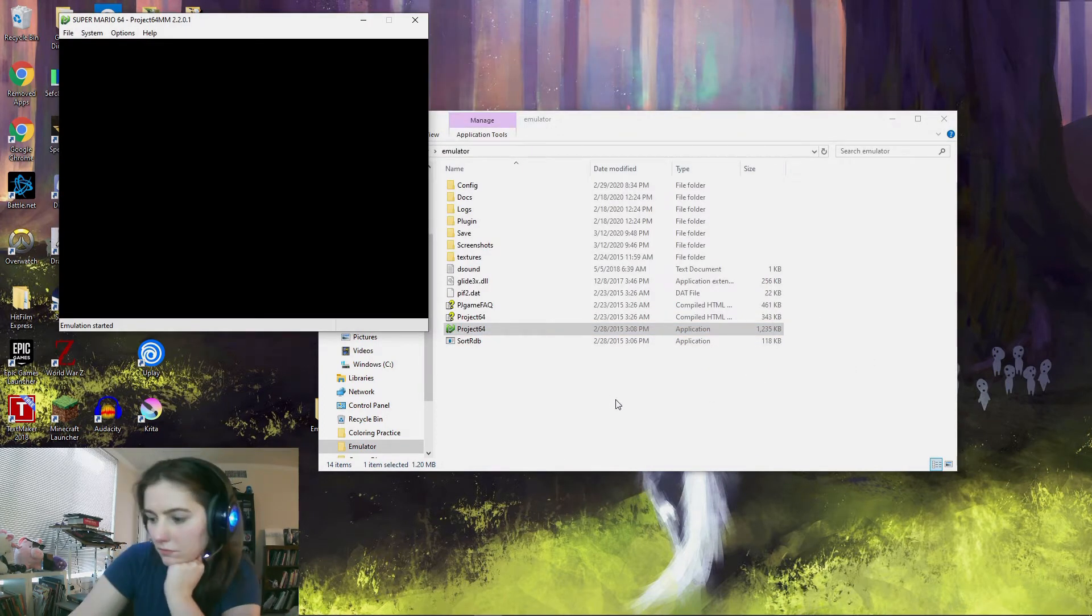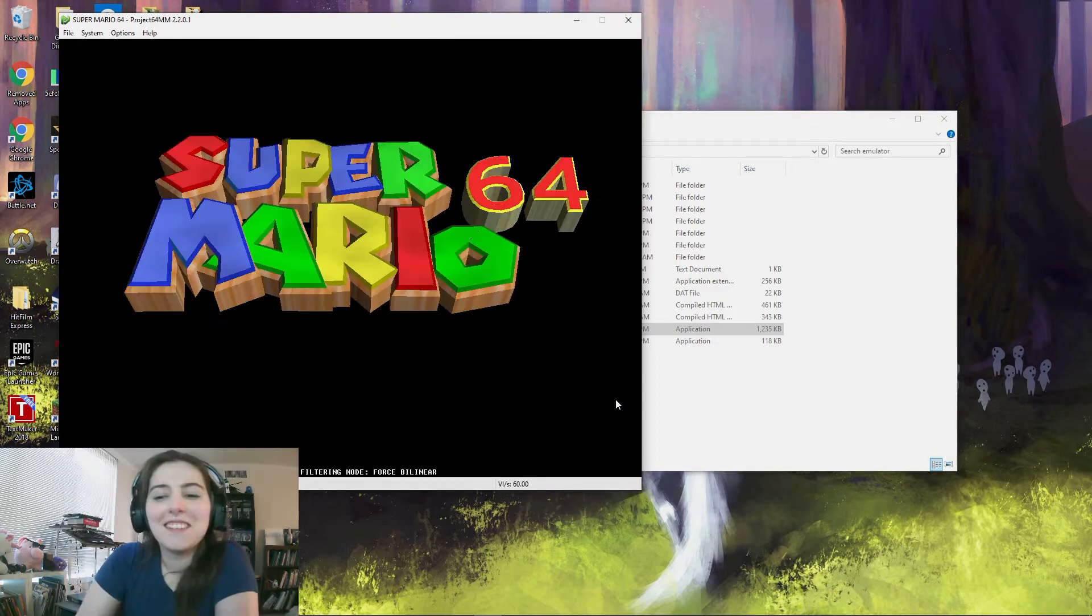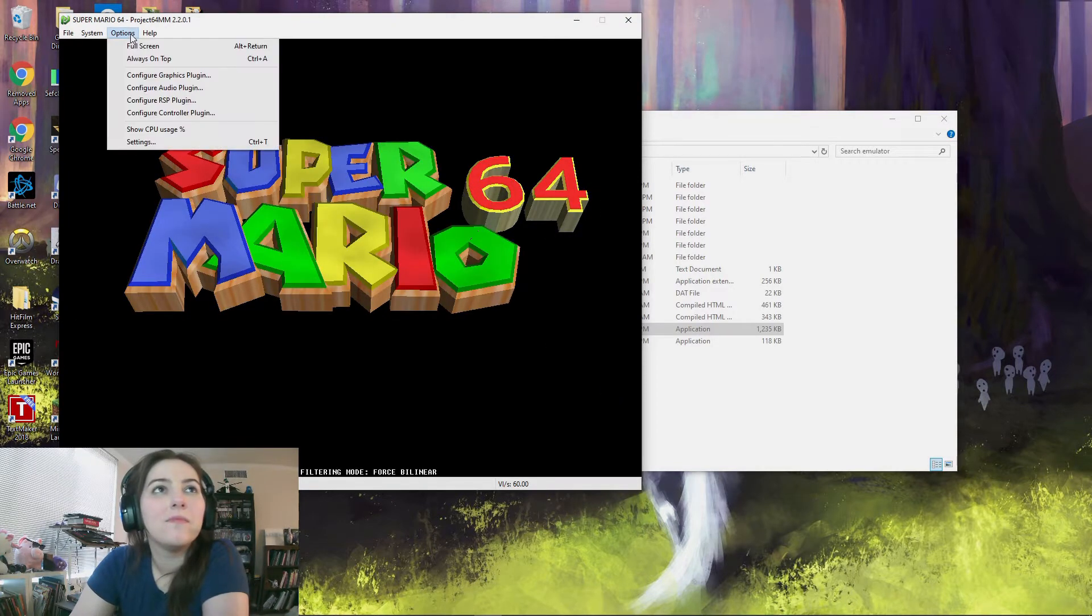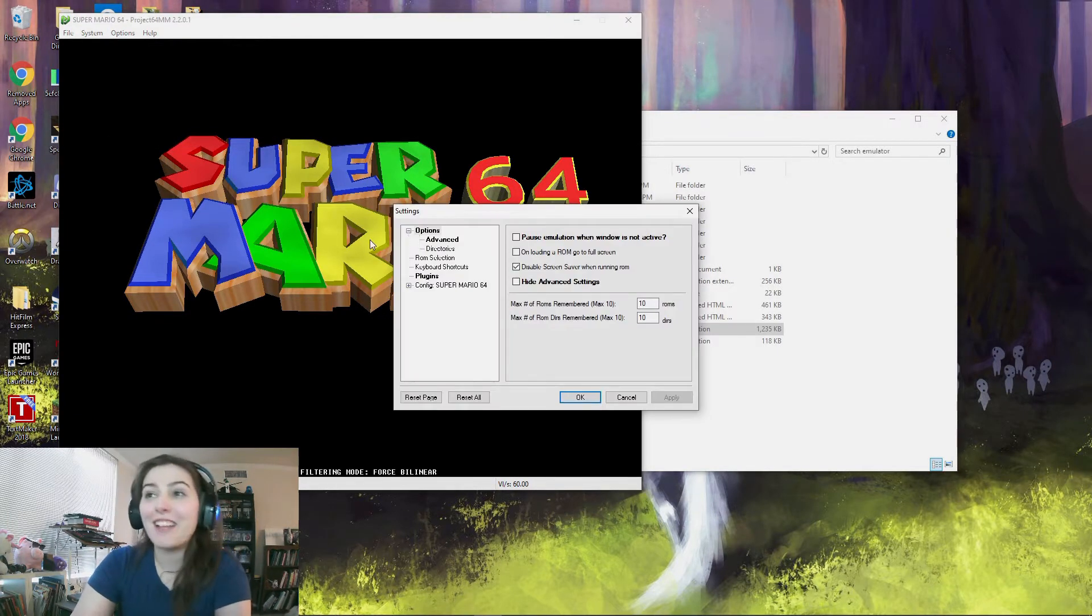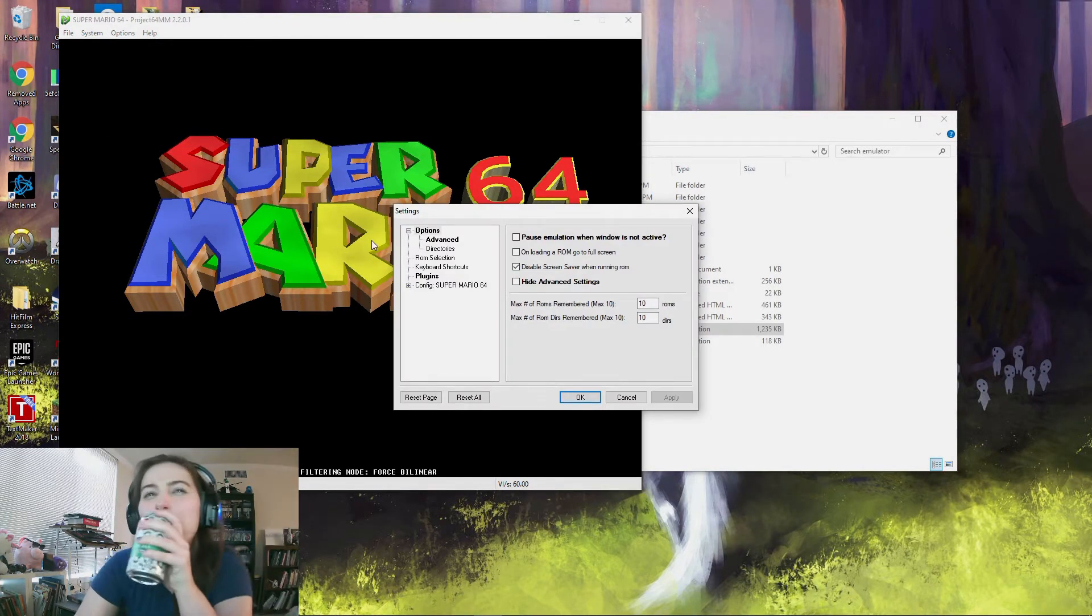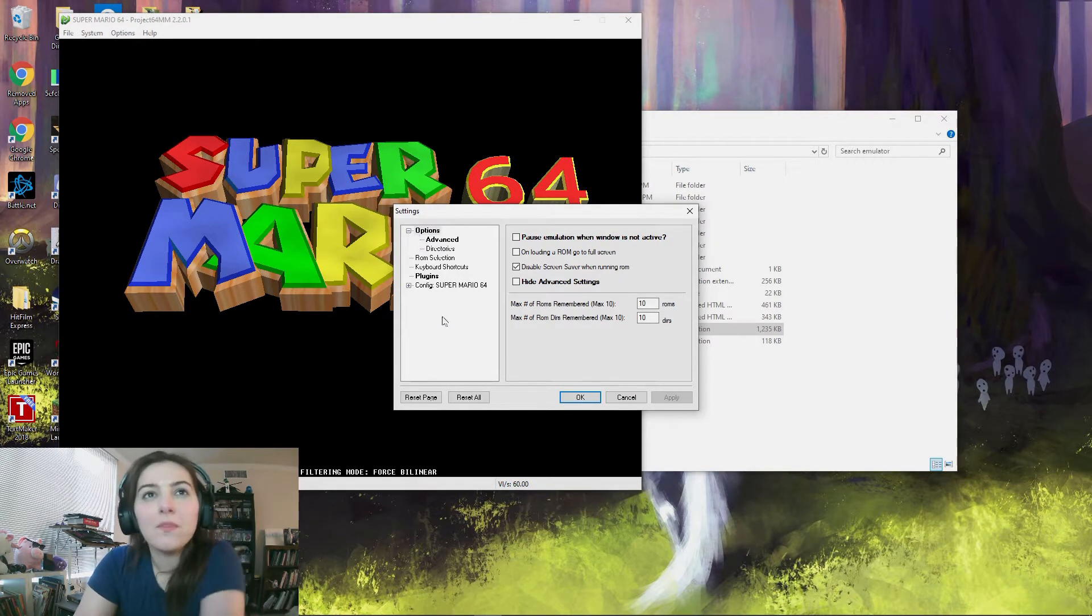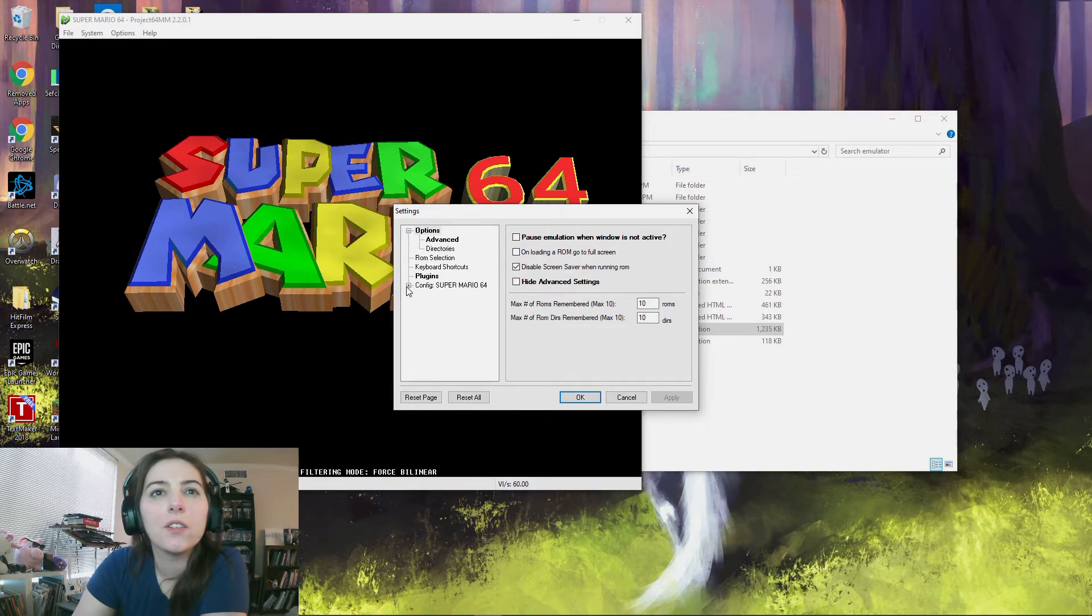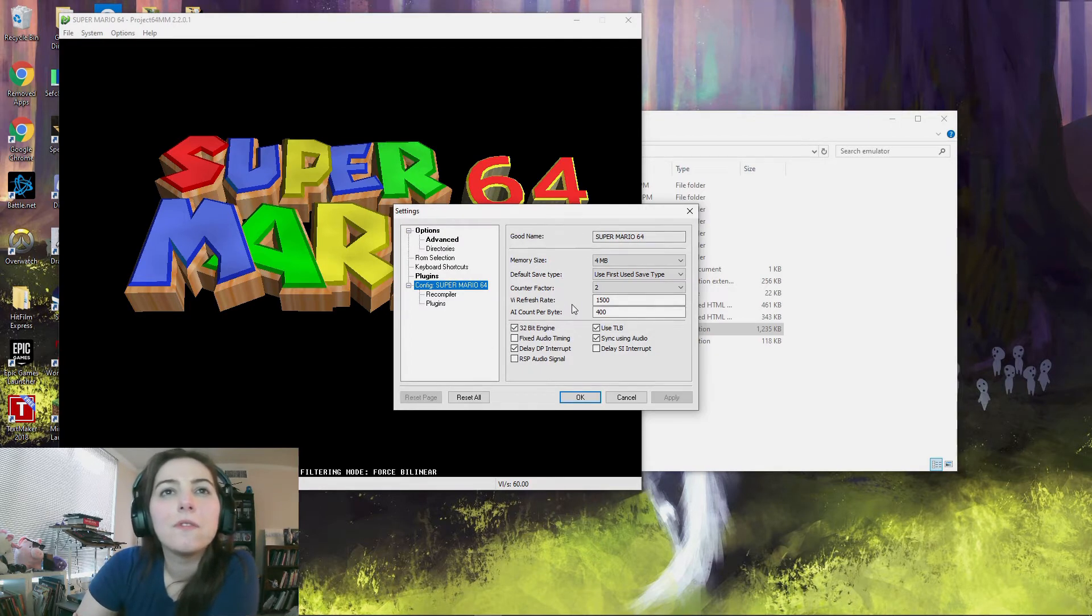Just hit that, and as soon as you see Super Mario 64, hit F2. Now also counts as a tutorial. And then you'll want to hit configure here. Alright, so you want to go to memory size and turn it to 16 megabytes.